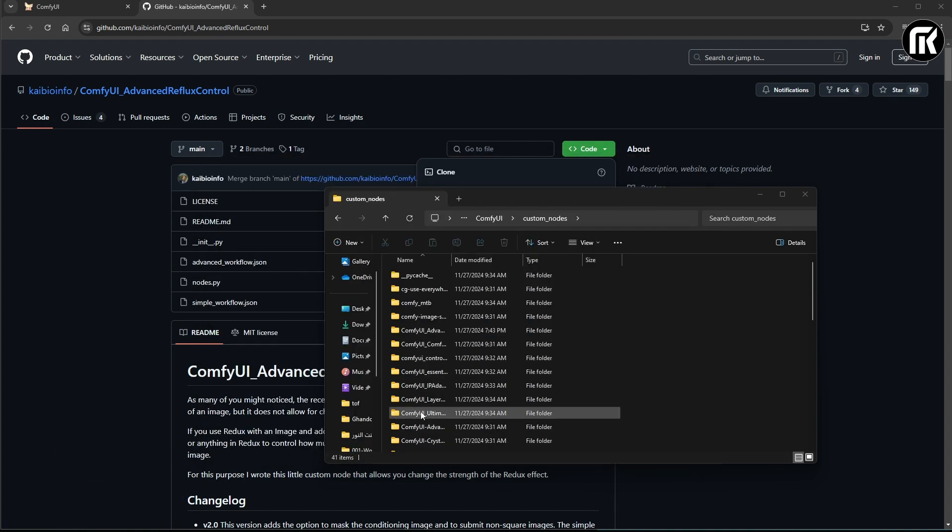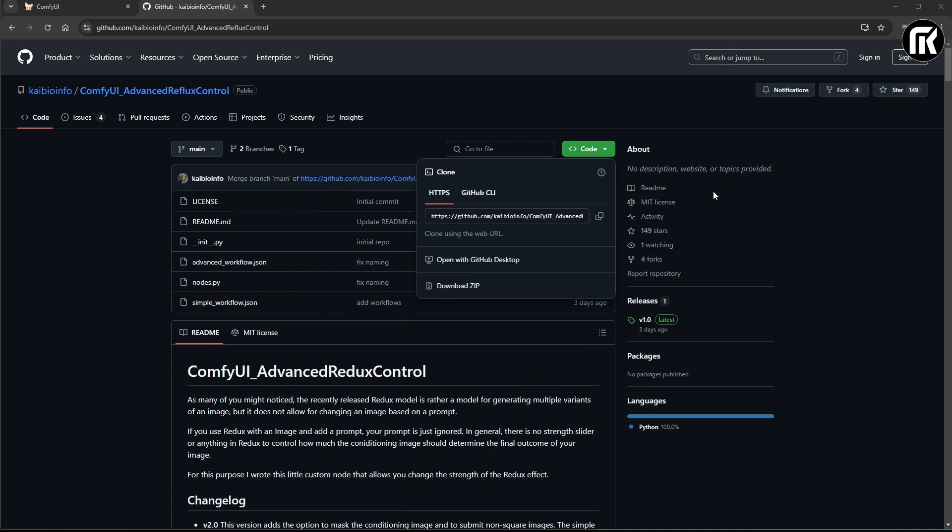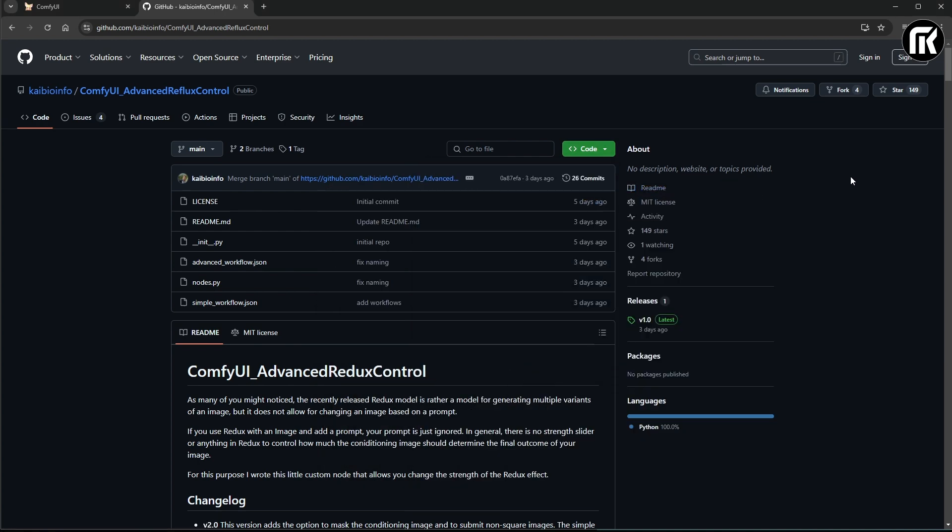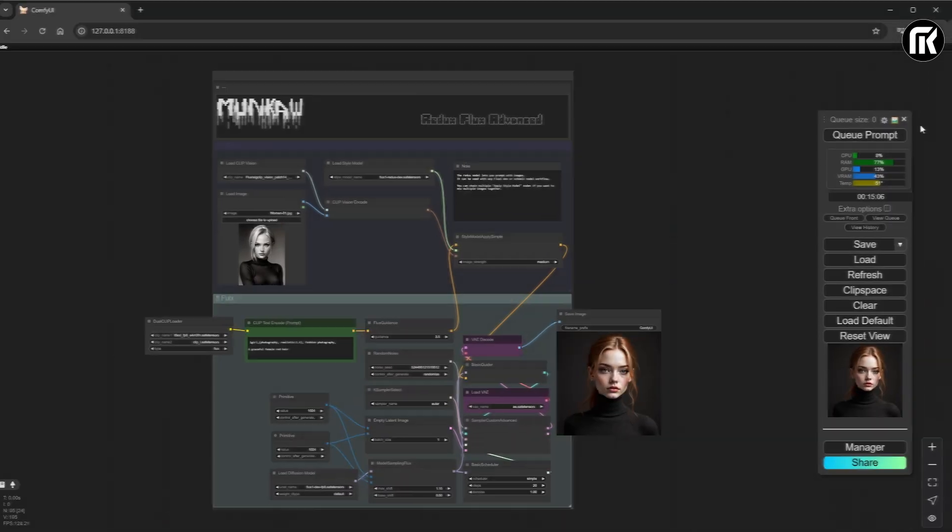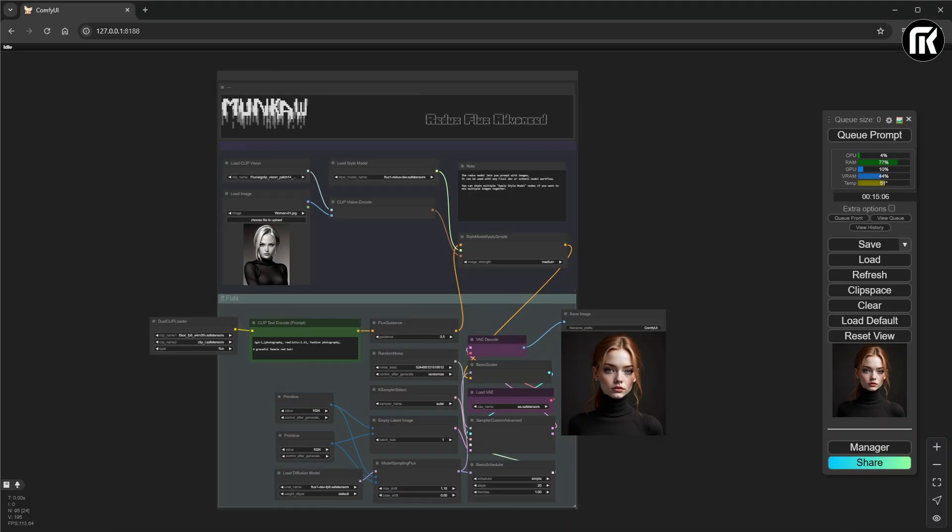You can make sure that you have now an Advanced Redux Control folder in Comfy UI node folder. Let's now see if the prompt conditioning works or not. I put one girl with red hair to add some color to my image reference. It's great. And it's a very beautiful girl.